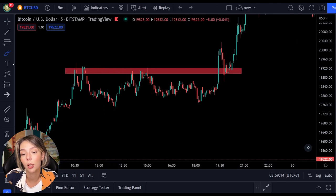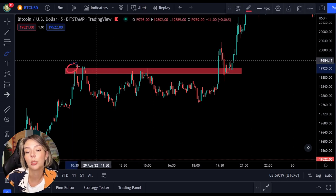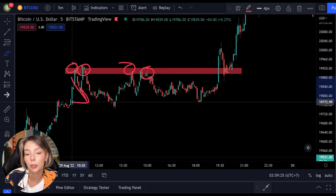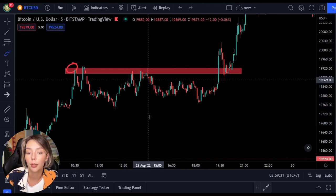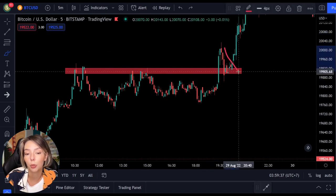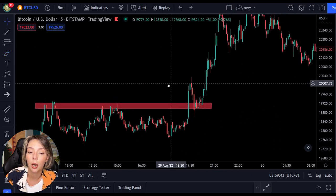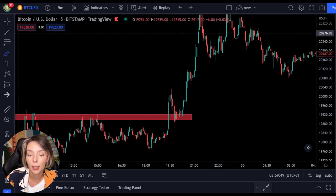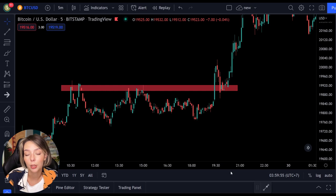A breakout doesn't necessarily have to take place within a pattern — it can also take place at a horizontal resistance level. Here we see an example: the price tried several times to break through the red bar, but each time it got resistance and the sellers were stronger than the buyers. However, at a certain point the buyers managed to bring the price over the horizontal resistance level, after which we can speak of a breakout. Once this breakout occurs, the price is expected to continue rising in that direction.